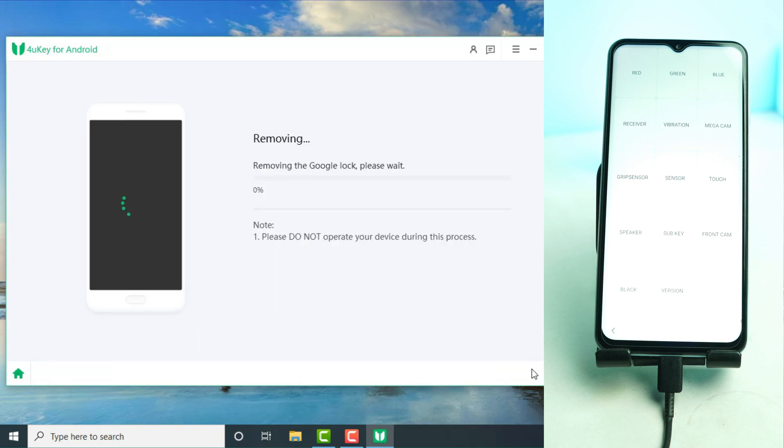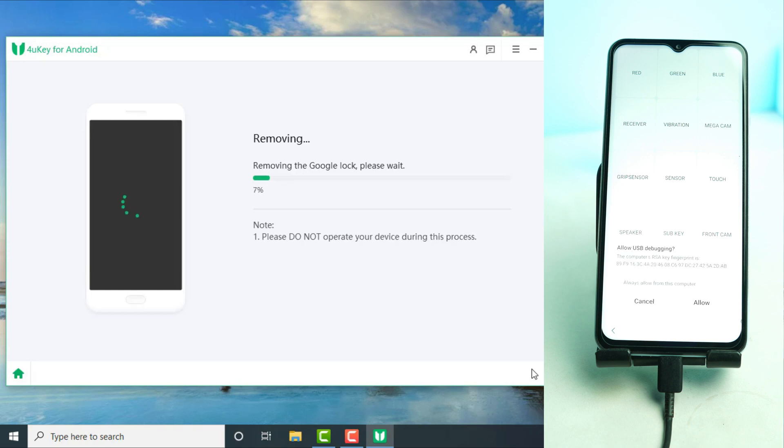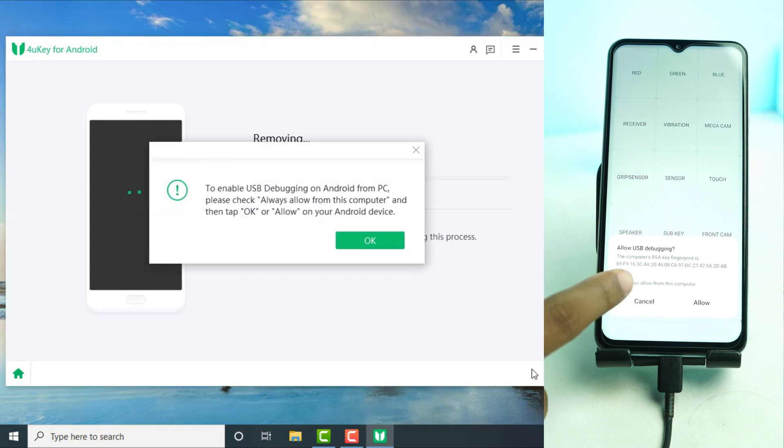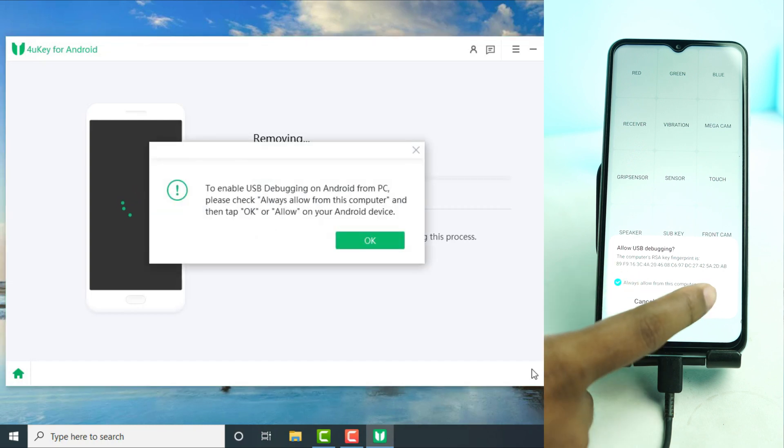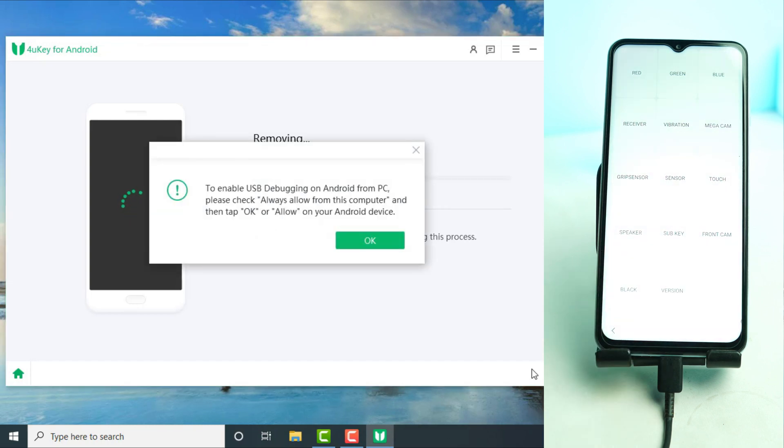Now wait a moment. Then you'll see a popup on your phone to allow USB debugging. Allow it and let the process continue.